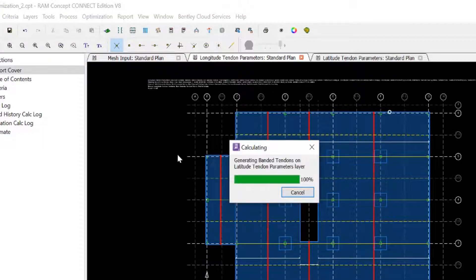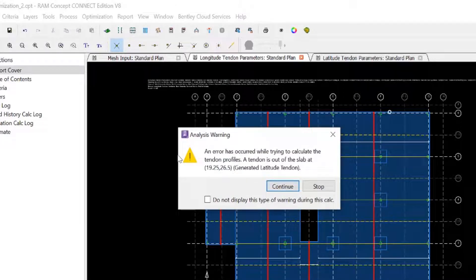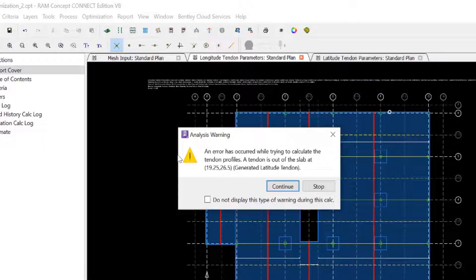The calculation will use the minimum optimizable values such as your minimum effective force, minimum number of strands, and minimum elevation for each of your optimizable objects. As such the initial calculation won't necessarily eliminate all warnings that may occur during an optimization, but it will give you an opportunity to adjust the tendon layouts before the optimization process if you do receive any warnings.